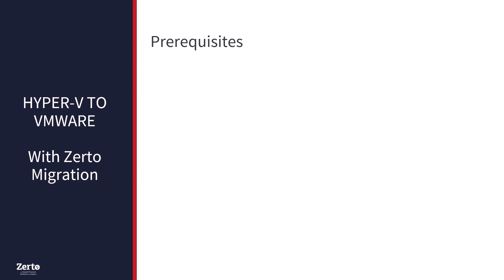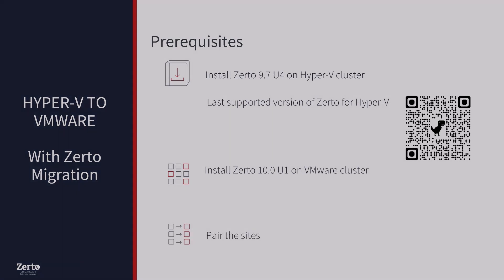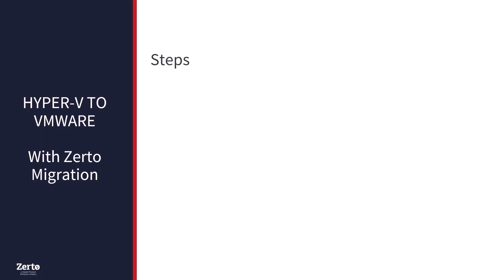Now that you know how Zerto replication works, let's make sure we've completed three important things before diving into our migration. First, install Zerto 9.7 update 4 on a Hyper-V cluster. Zerto 9.7 U4 is the last supported version of Zerto for Hyper-V. For more information, see the Microsoft Hyper-V support matrix article on help.zerto.com. Second, install Zerto 10 U1 on VMware cluster. Lastly, pair the sites.